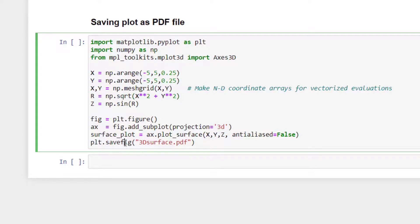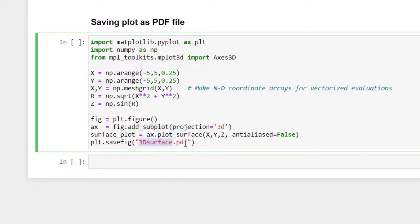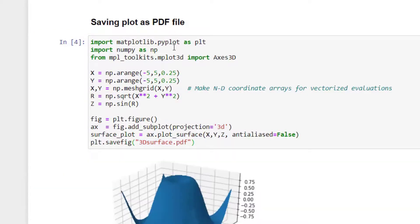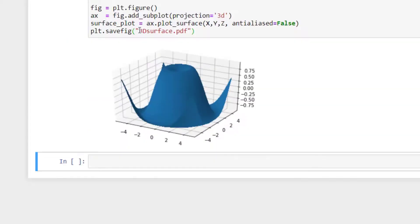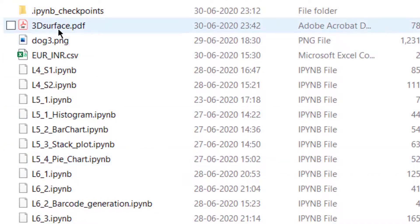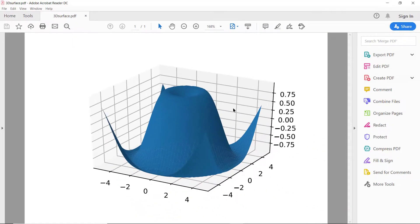Instead of PNG, you have to define PDF. You give a name to your file and then specify the format as PDF. Once we execute it, it will store. 3d_surface.pdf will be created in the directory. Let's see there. As you can see here, 3d_surface.pdf. If you double click, you can see a PDF has been generated with this image.